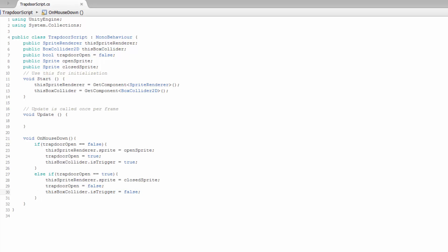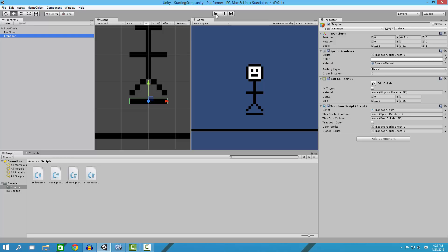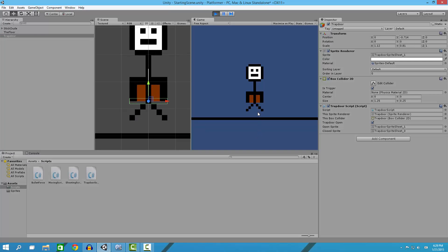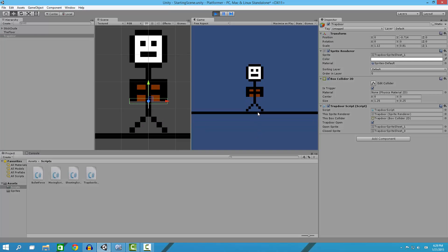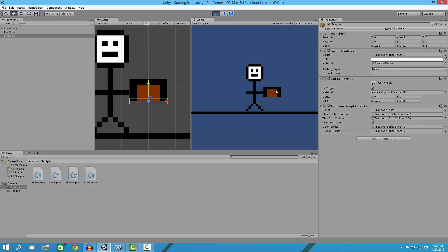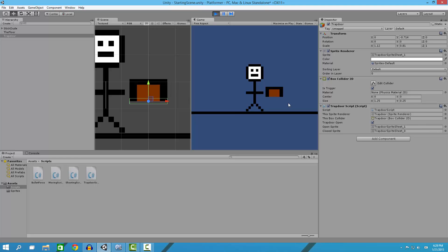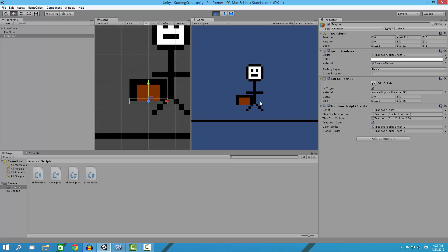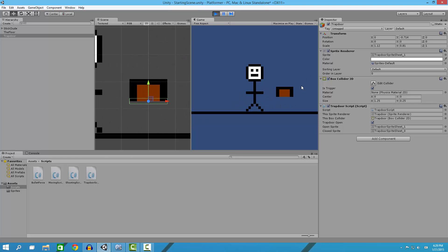That is how this works right here. When we click on it, it changes it to trigger and changes it to the second sprite so we can move through it. Now we see the second sprite.